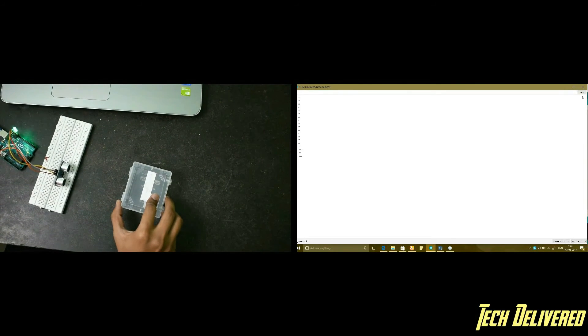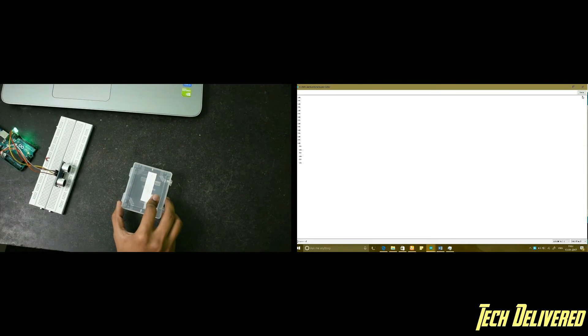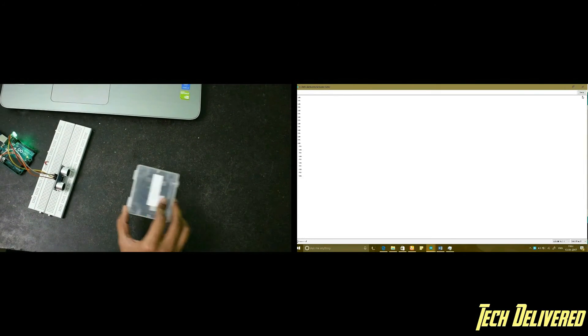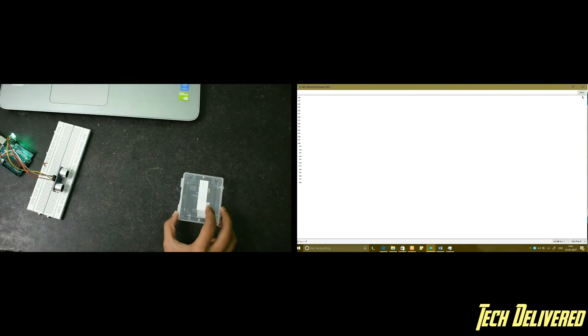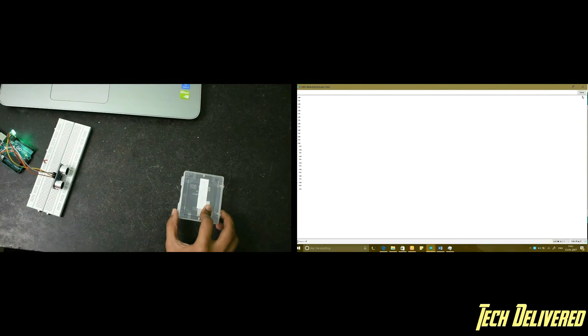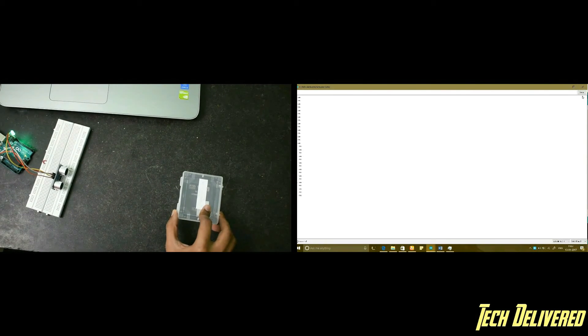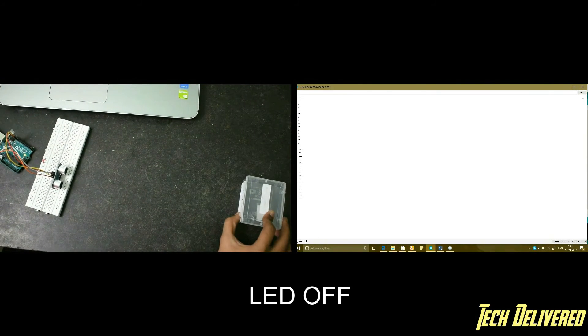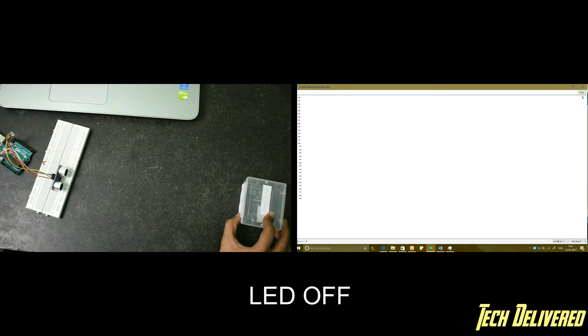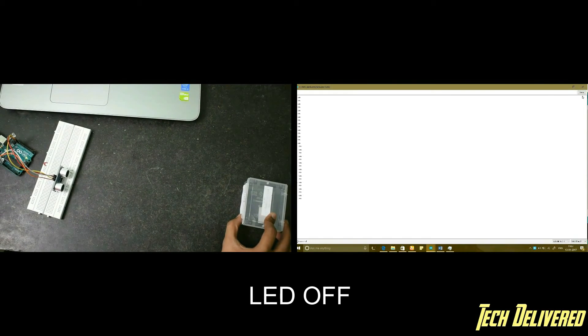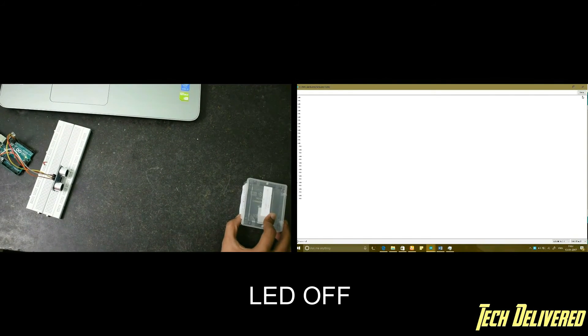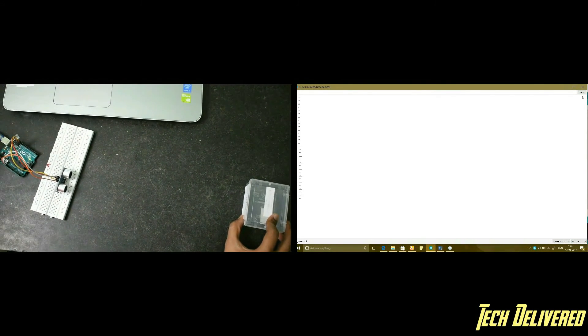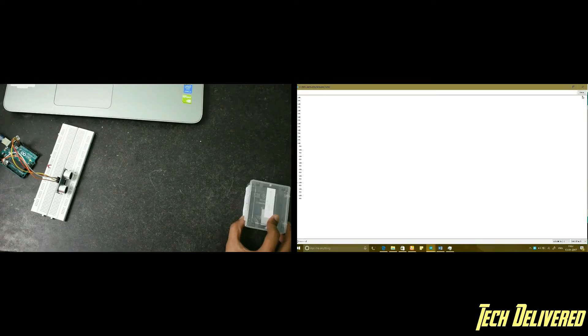Now 10, in fact 10, yes 20. Yeah now it is off. I am out of range and the LED goes off.